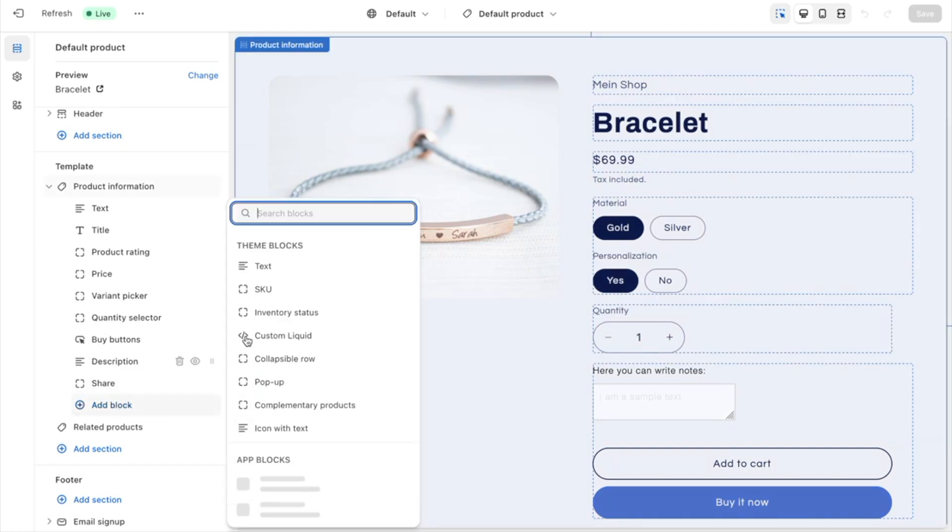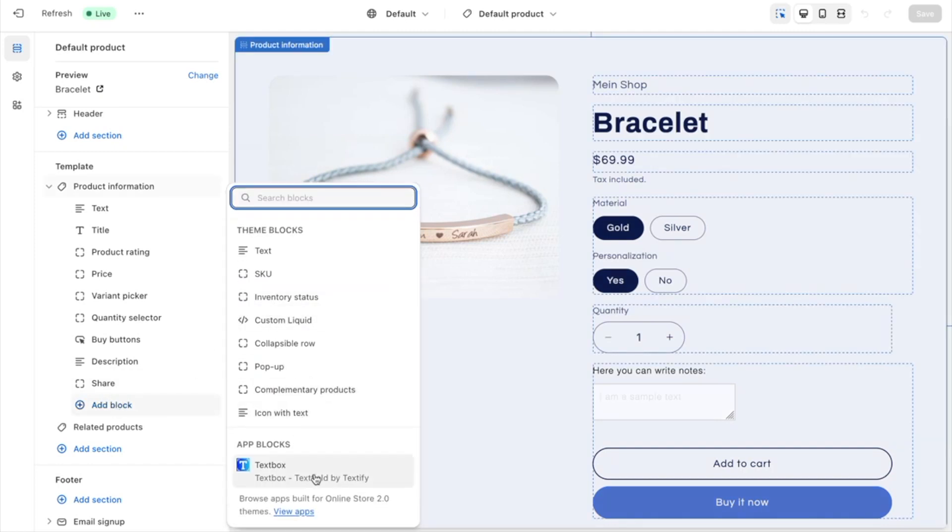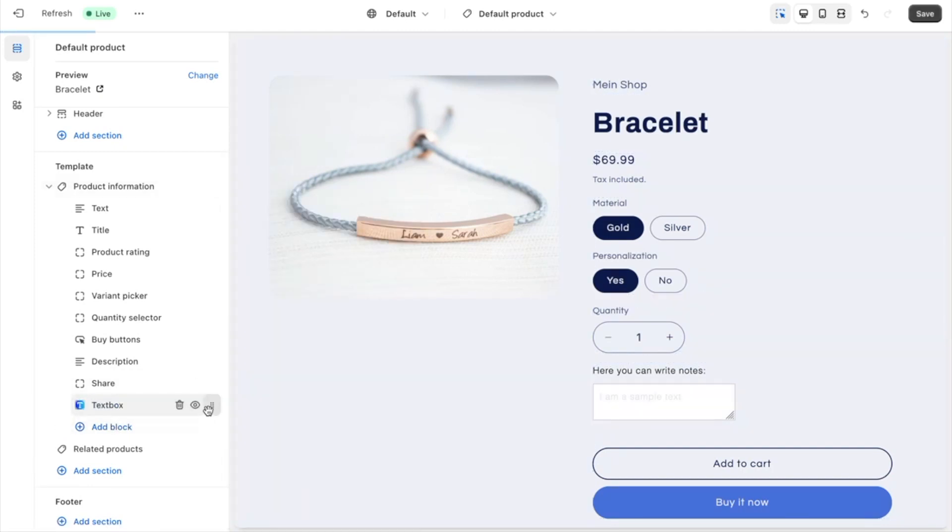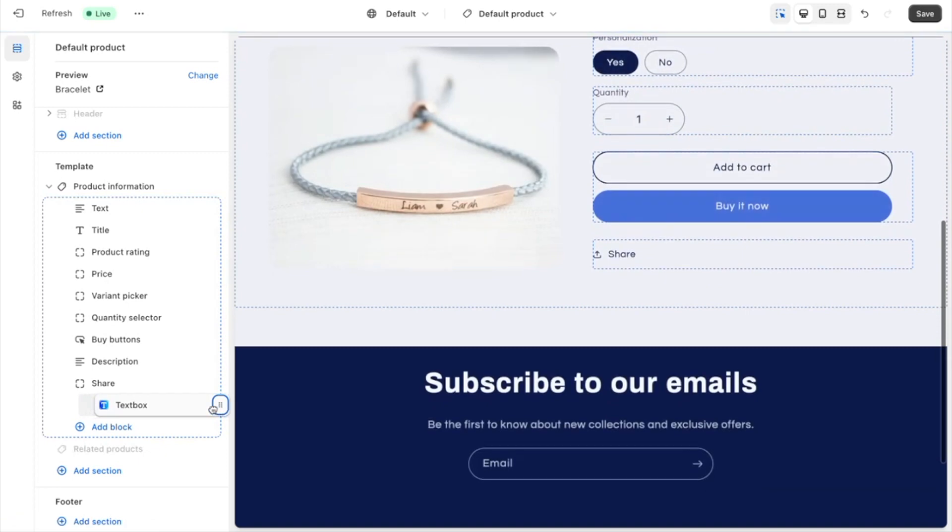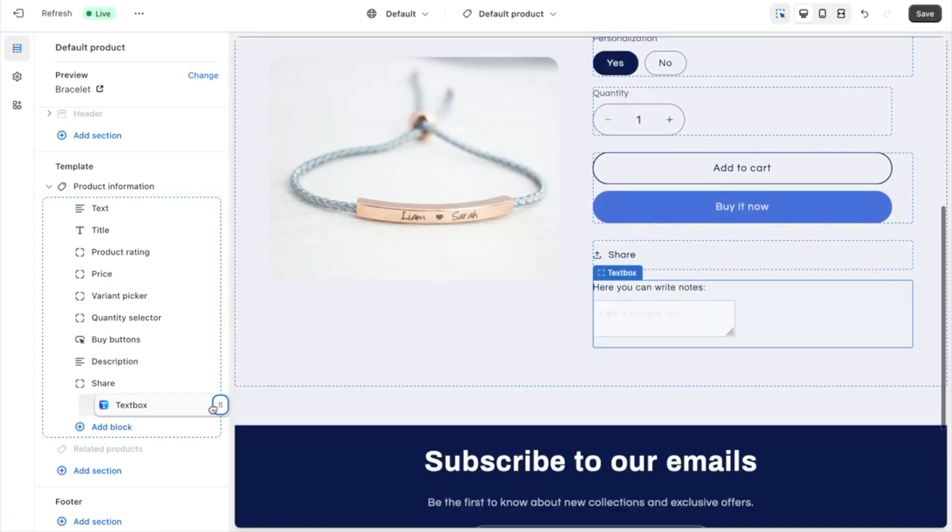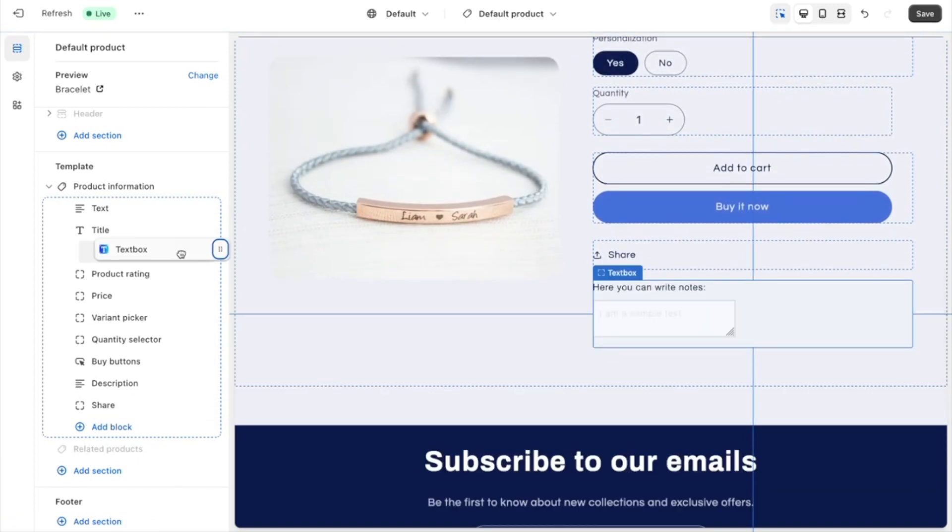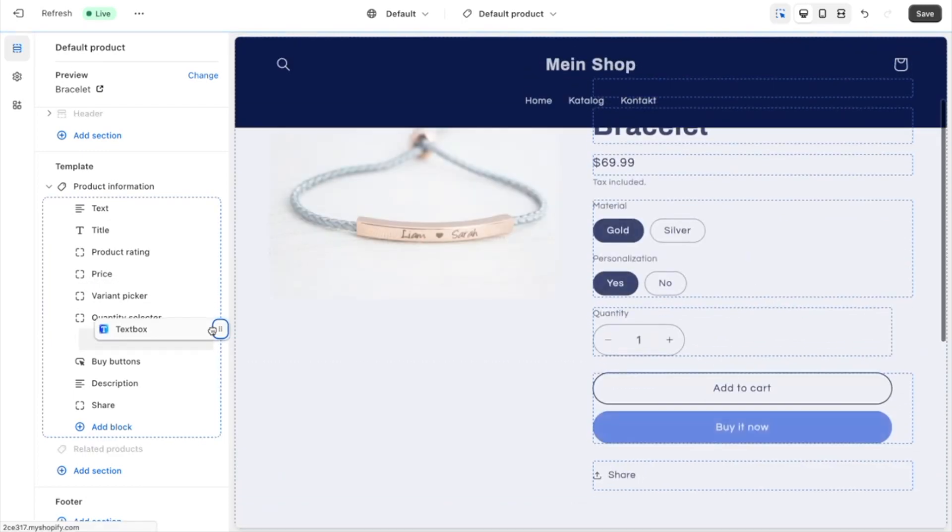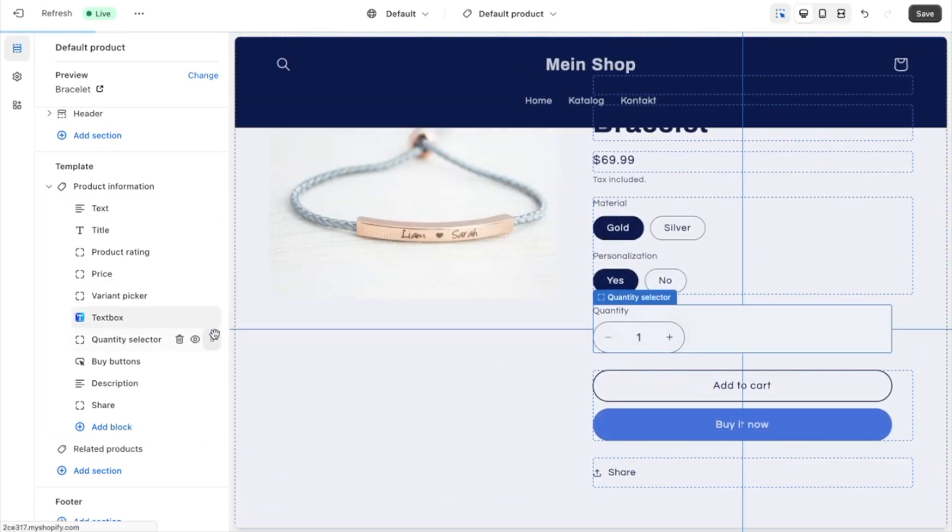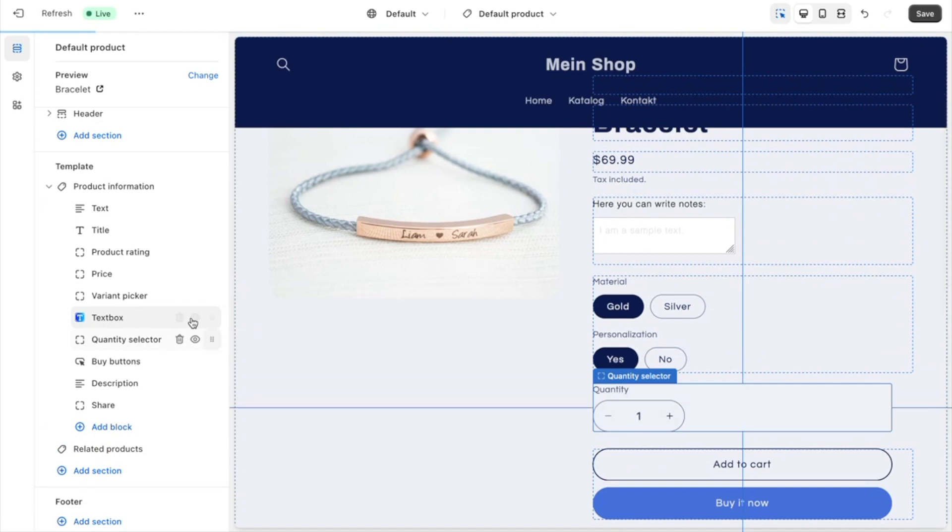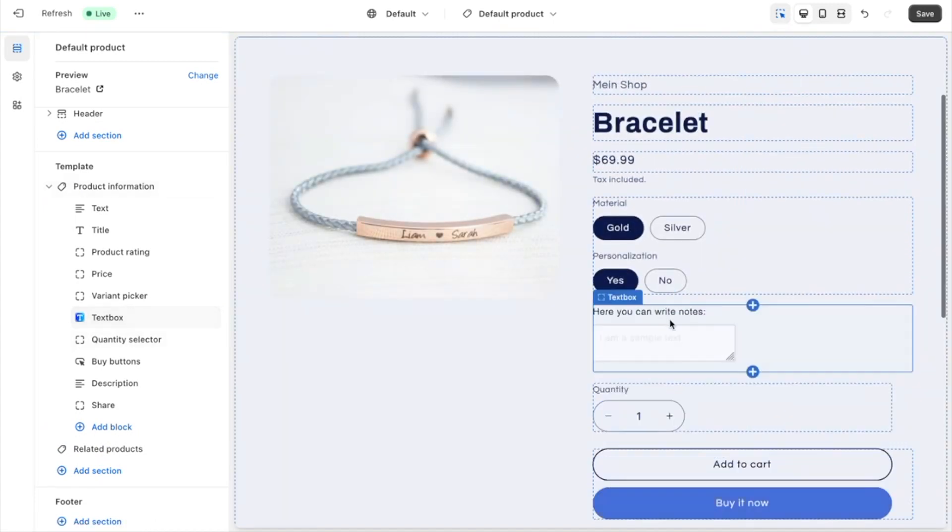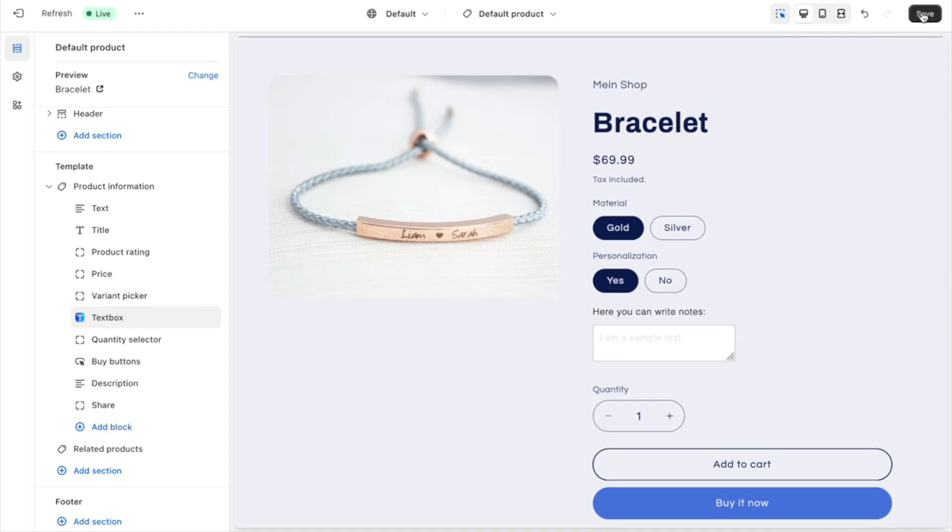Just click here, add block, click on text box. Now decide on which position you want to show the text box. Most people just want to move it below the variant picker and above the quantity selector. So this is the most common position.